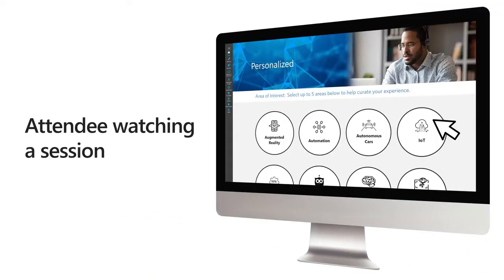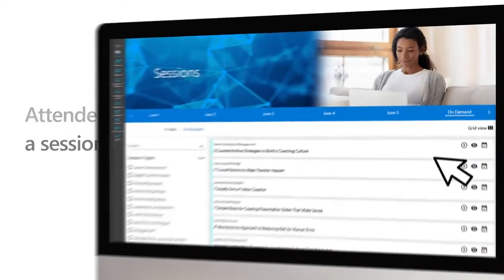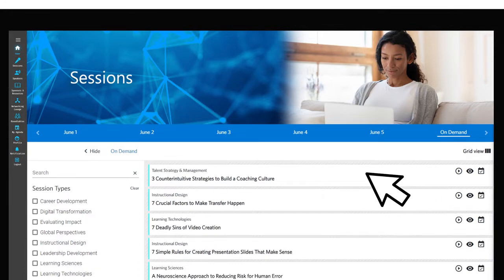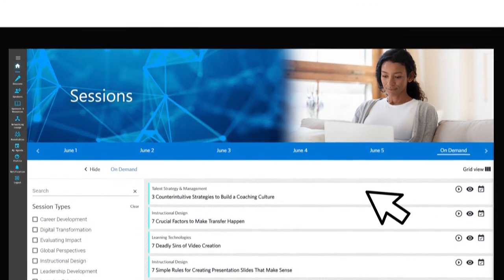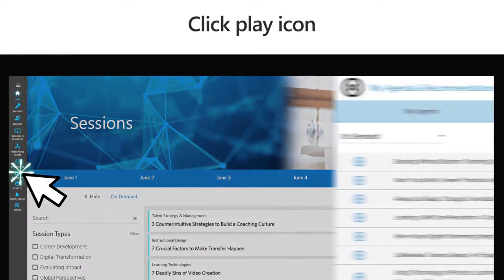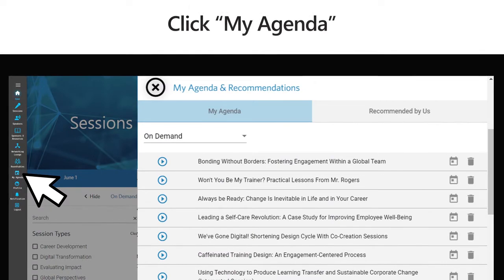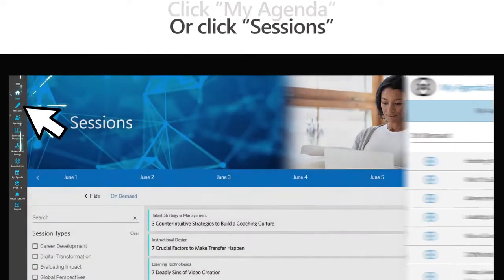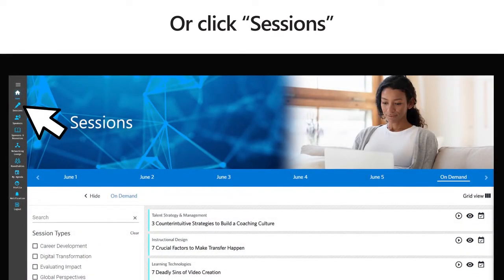After logging into the platform and choosing your areas of interest, you will now have access to all the sessions available during the event. Once you've found a session that you're ready to watch, you can click on the play button either from My Agenda or from Sessions on the Navigator.